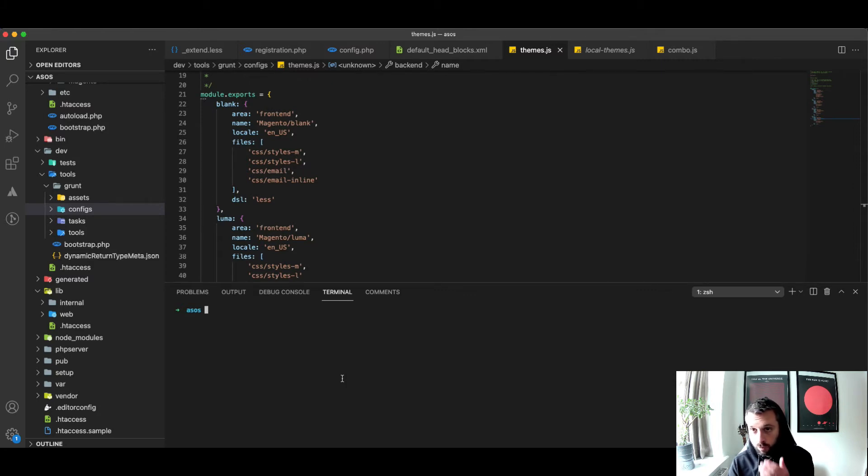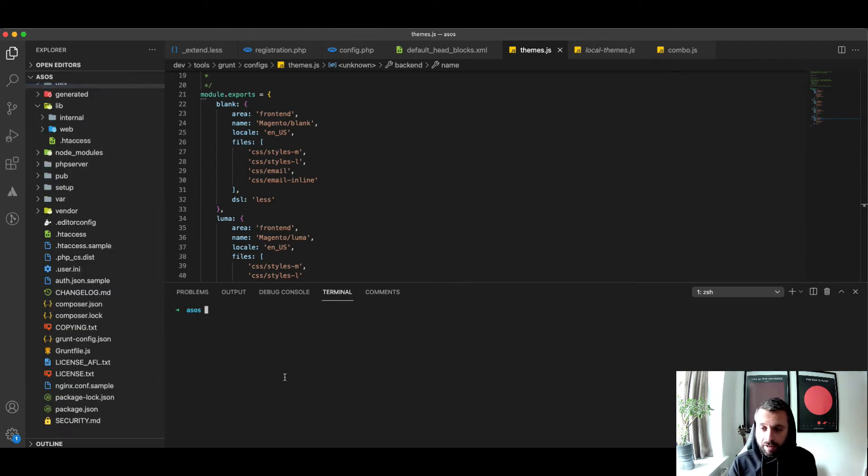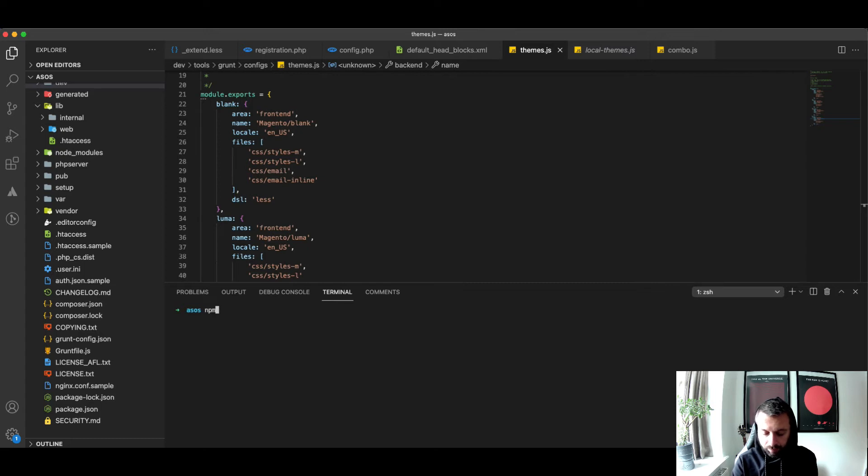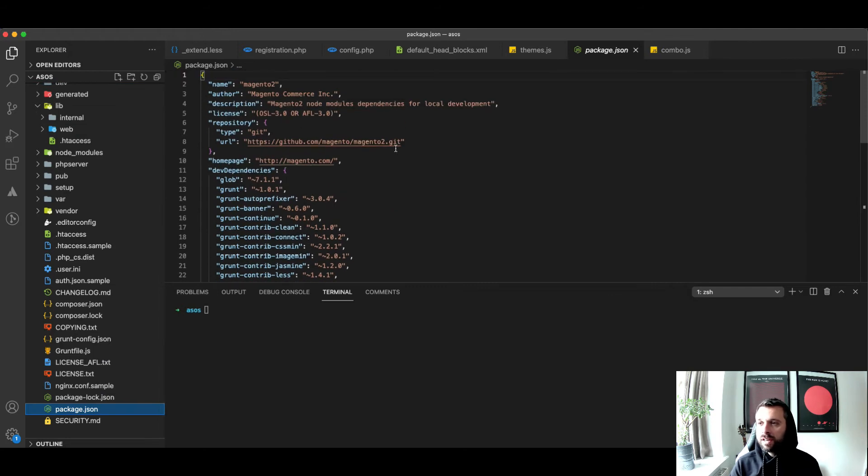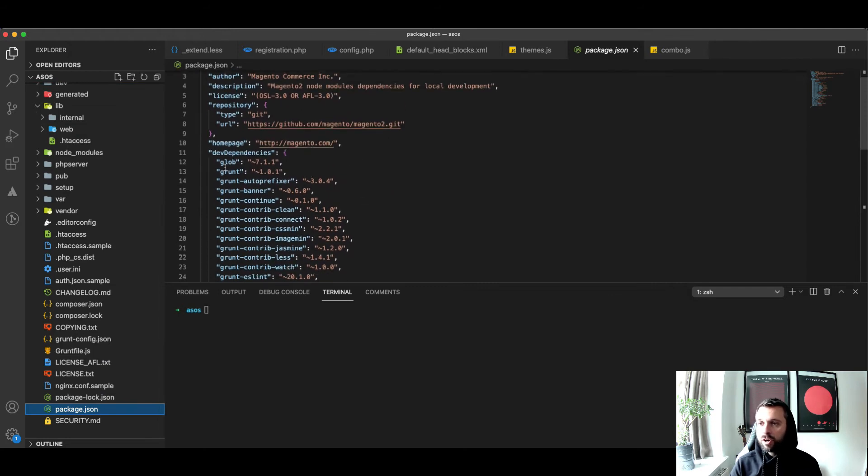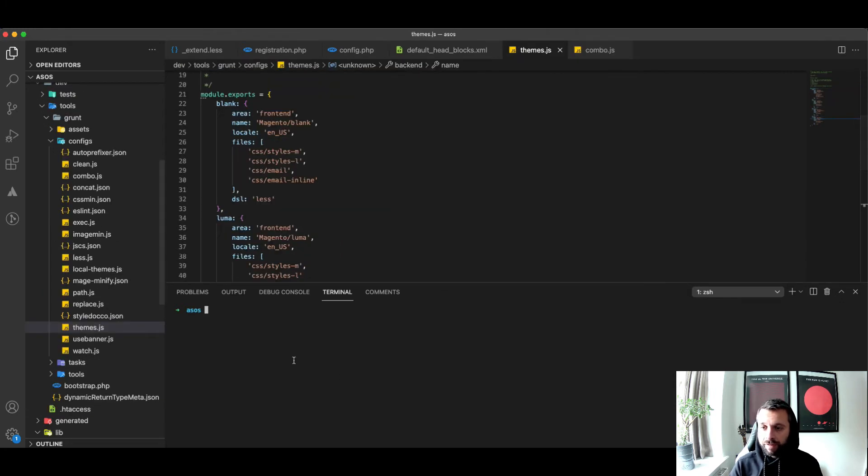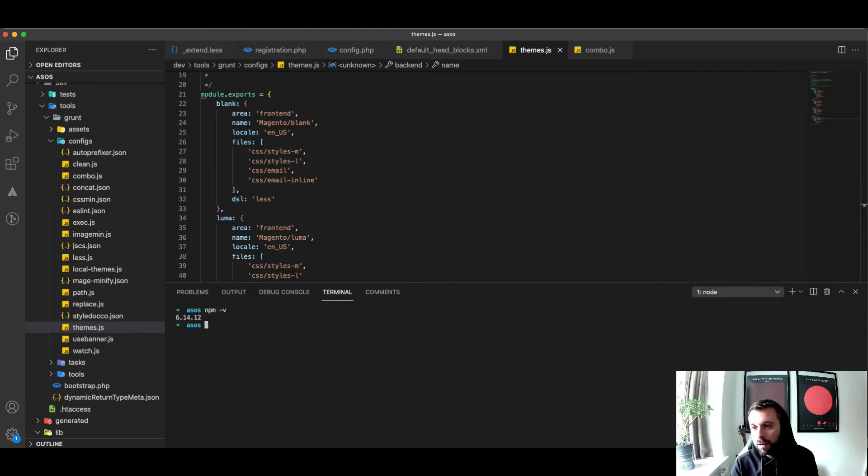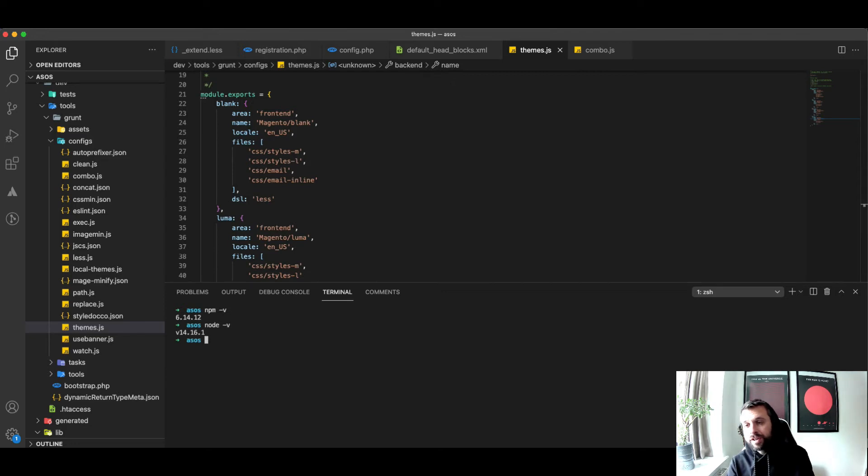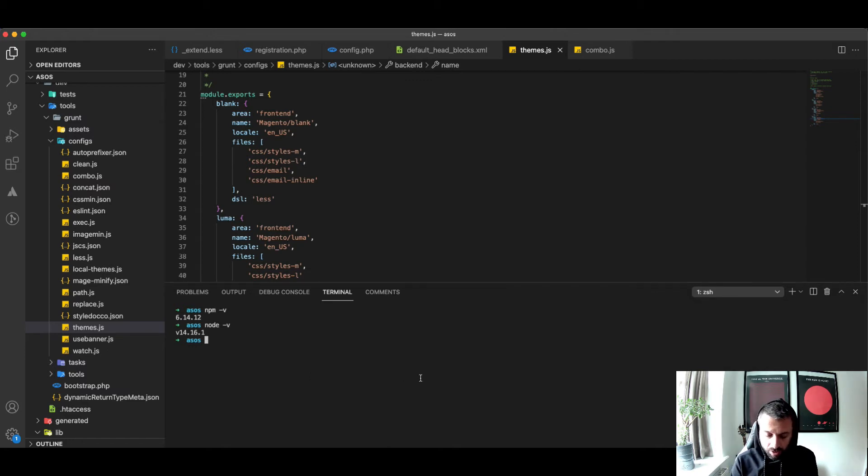You need to run npm install. npm install will install your node_modules folder in the root and it uses the package.json here to install all the areas of Grunt that are going to be used. It seems to work with Node 10 and above. I'm running Node 14 and it seems to work okay.